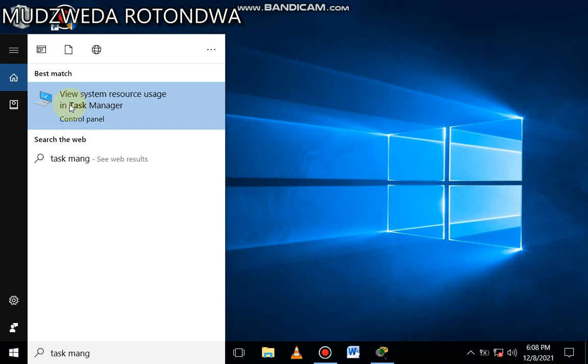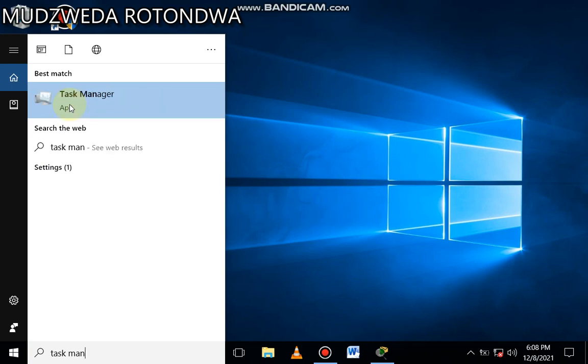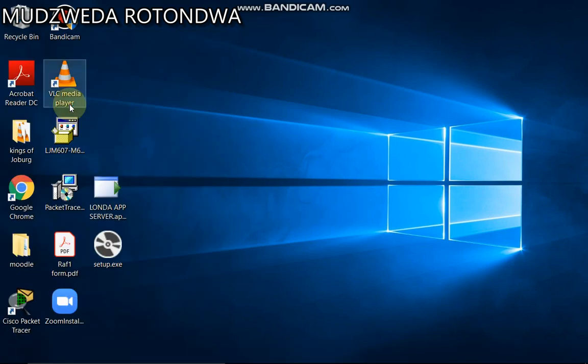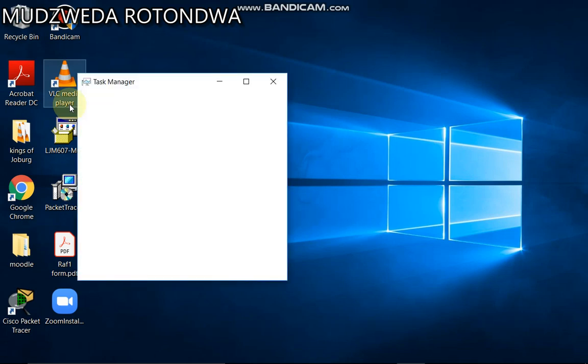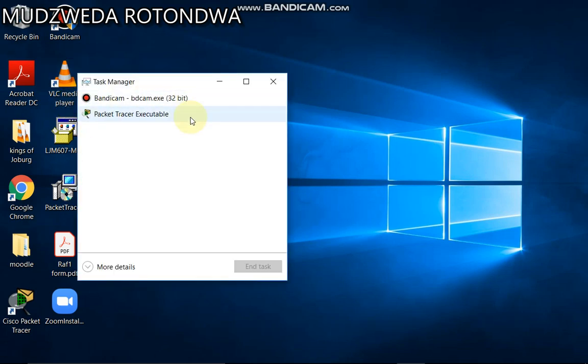Where did my Task Manager go? Okay, there it is. You click it, and then it has opened. There is your Task Manager. You do what you want to do.